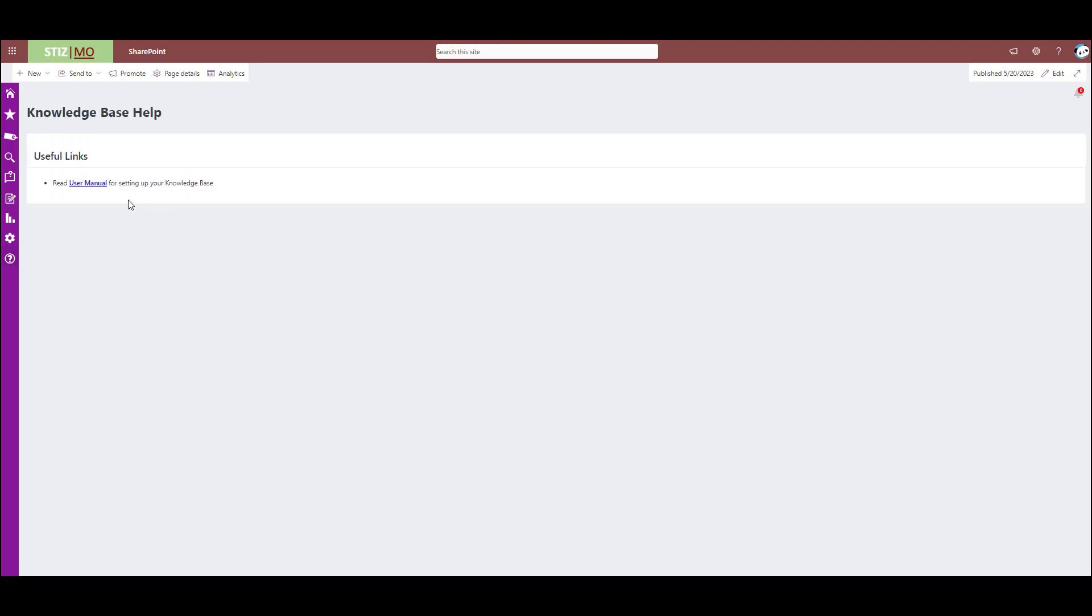And then lastly, we just have a link to the user manual for our knowledge base, which can give you more detailed information and text if you're a reading based user, instead of listening to a video and having to find what you're looking for in this video.